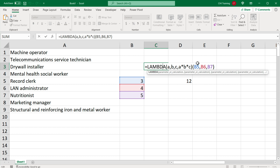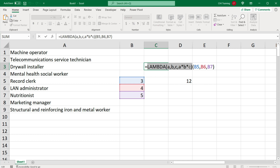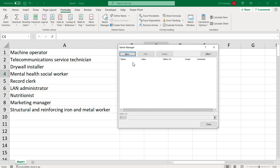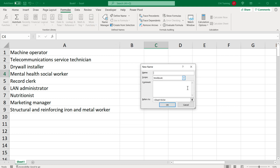Let's talk about how we simplify this so we don't have to write the entire formula every time. What if instead of typing all this, I could just say "multiply three" or something like that? I can store this function — without the actual function call — in the Name Manager. So I'll copy this, go to Formulas, open Name Manager, click New, paste my lambda formula, and provide a name for it. I'm going to call it "multiply_three".